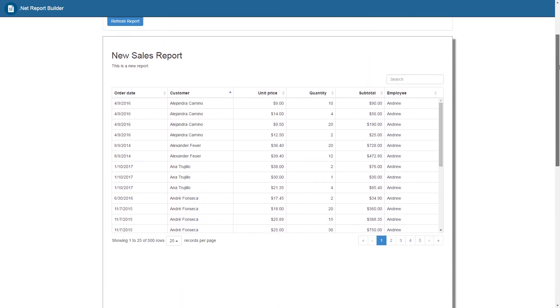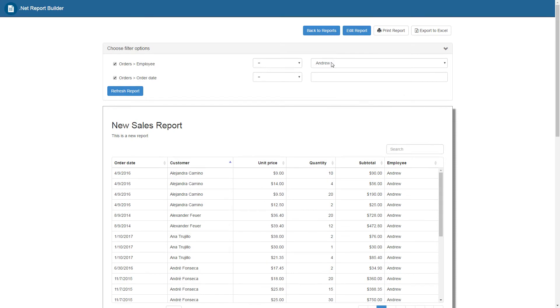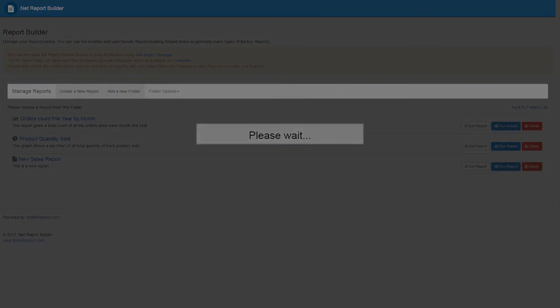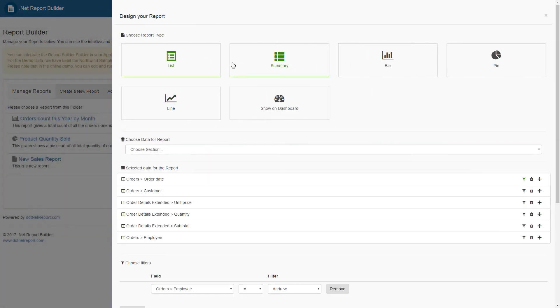We will now hit edit report and create a summary report out of the report that we've generated already. We can do this by quickly clicking edit report and changing the report type from list report to summary report.